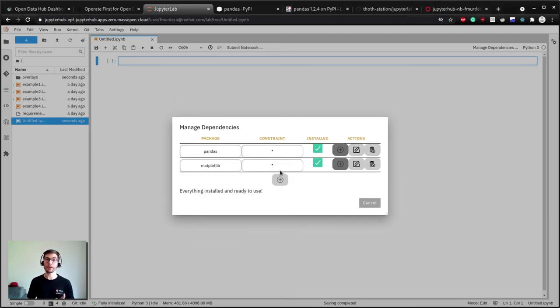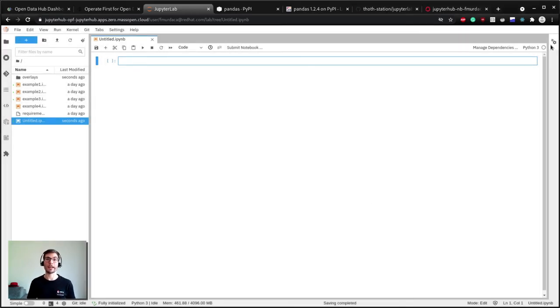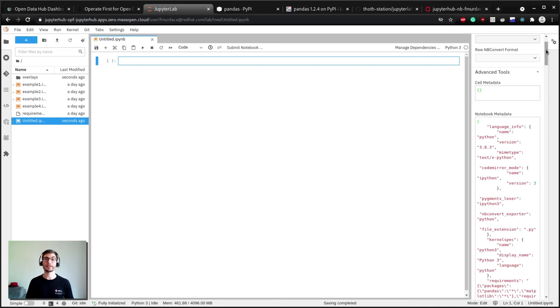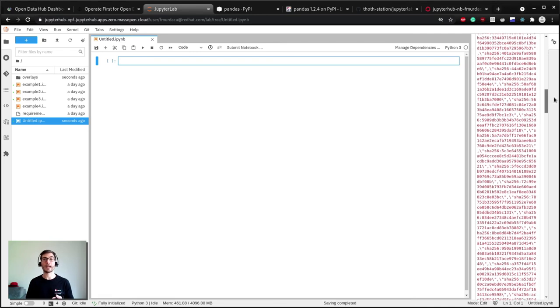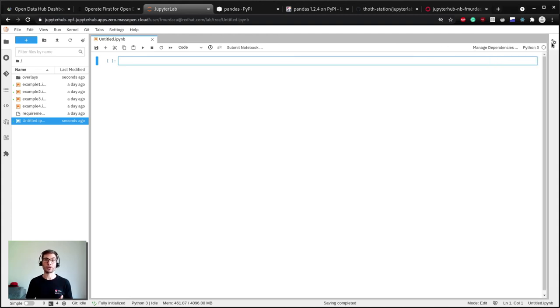If we take a look at the notebook metadata we will find the inputs we requested, the dependencies both direct and transitive one locked to a certain version and all with hashes relative to that package, the dependency resolver used to create the file, and the runtime environment in which the notebook will run.